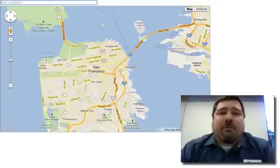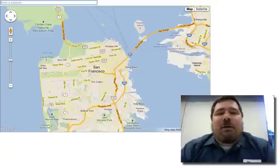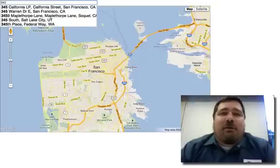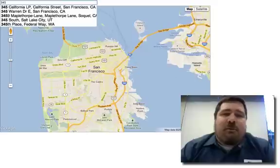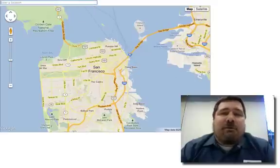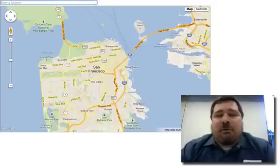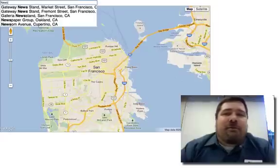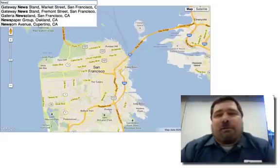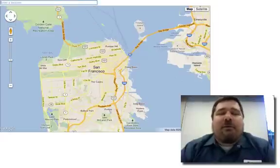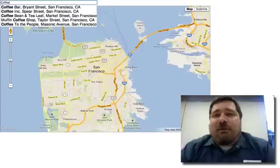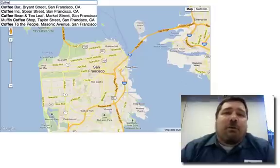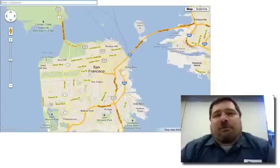AutoComplete allows you to do something simple. As users type in input, you suggest results to them. These results can be addresses, restaurants, cafes, landmarks, cities, states — anything that is included in our Places library or our geocoding service.